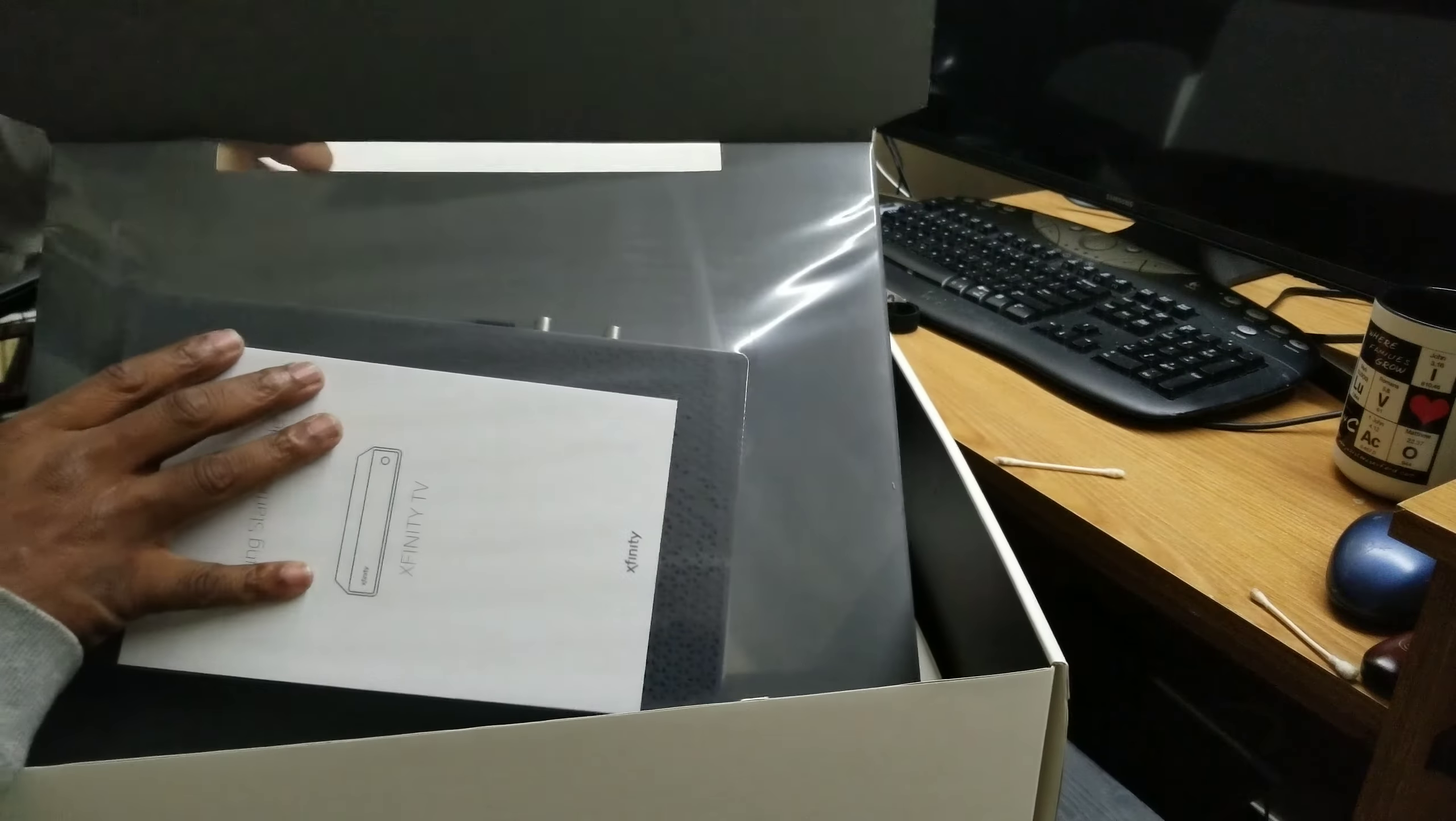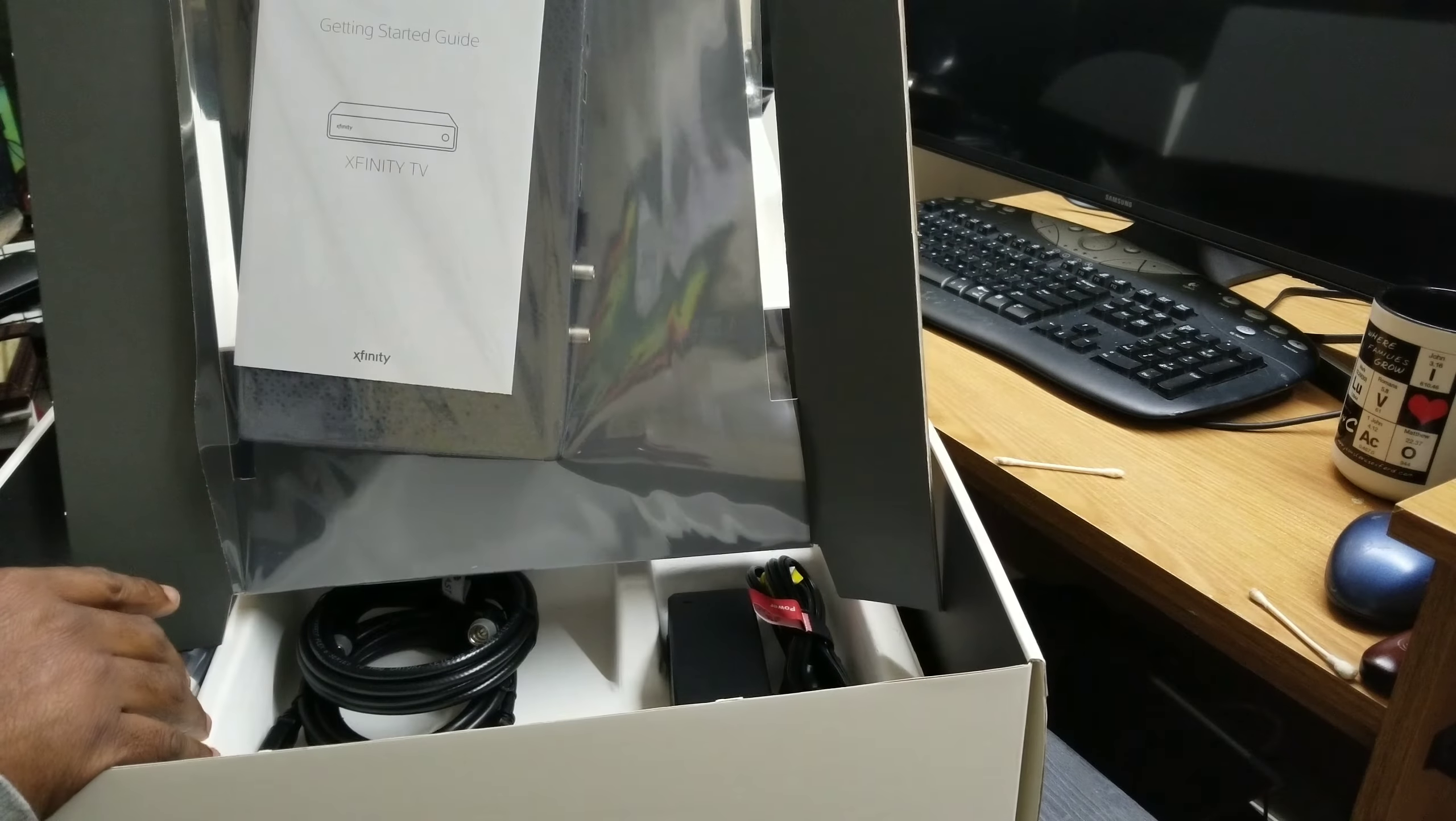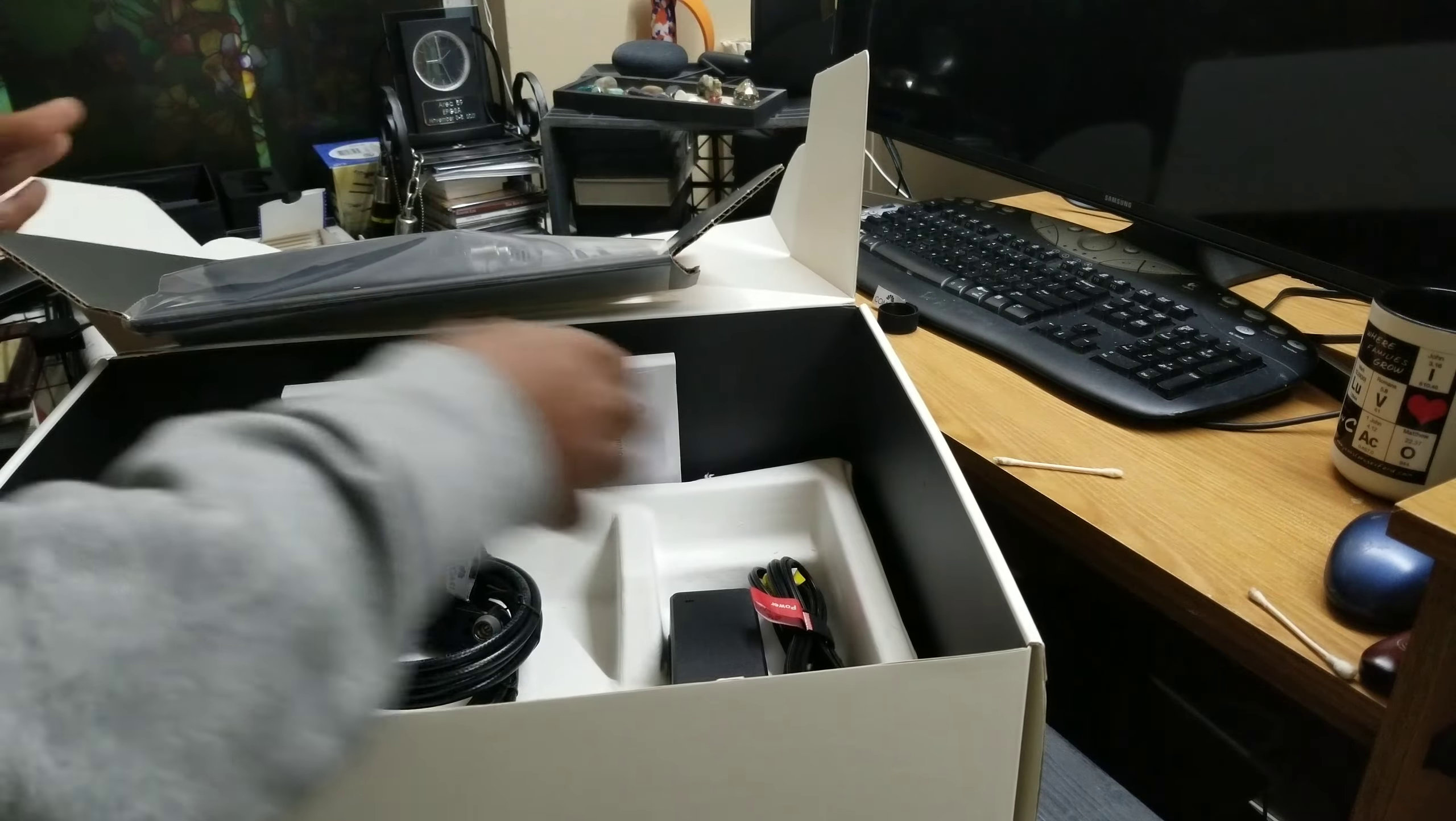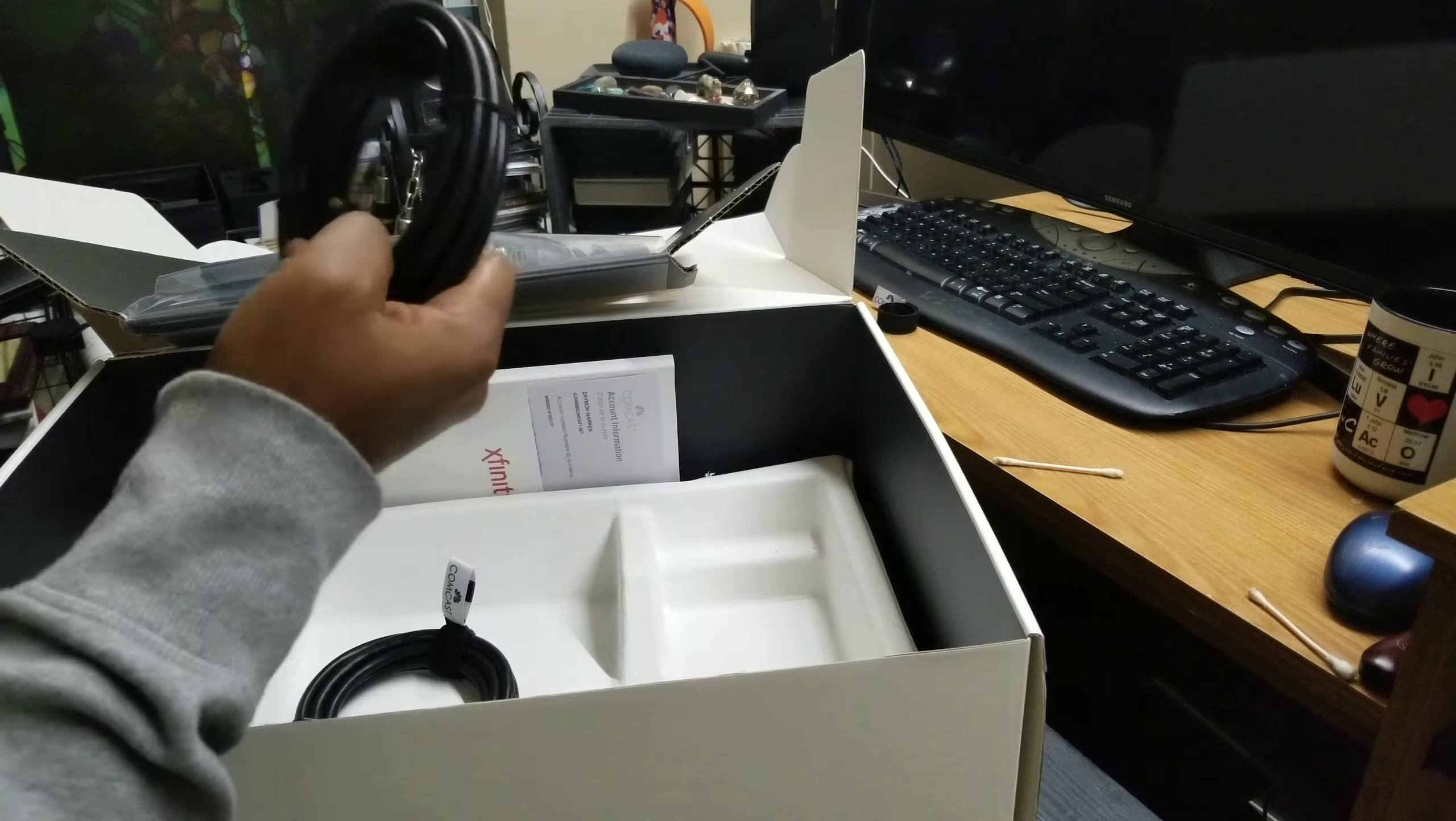Nice little wrapper, nice and sealed up there. Look at the design on that guy. That is the new X1 Xfinity box. Get started. Here we got a power brick right there, some cords.